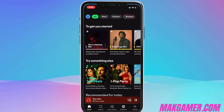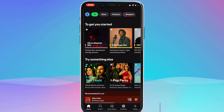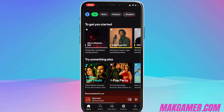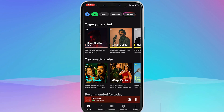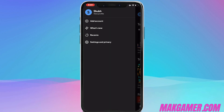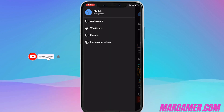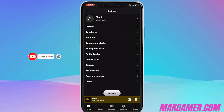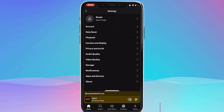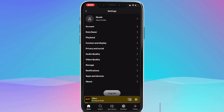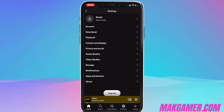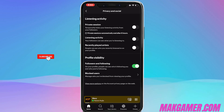First, open your Spotify and head towards the top left corner — your profile icon. After clicking your profile icon, head towards Settings and Privacy, which is the last option. Under settings, you will select the fifth option, which is Privacy and Social.